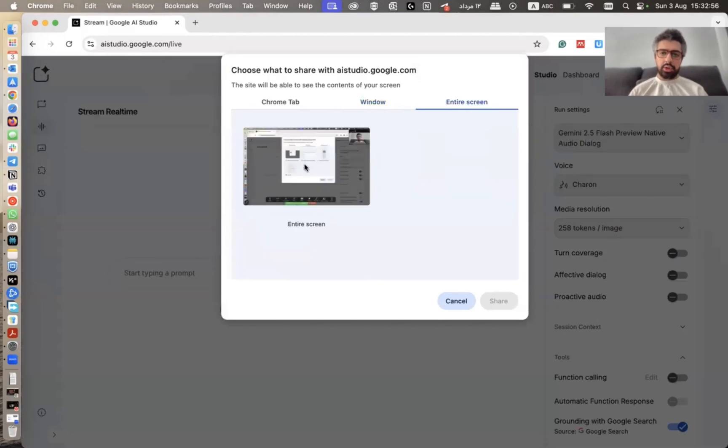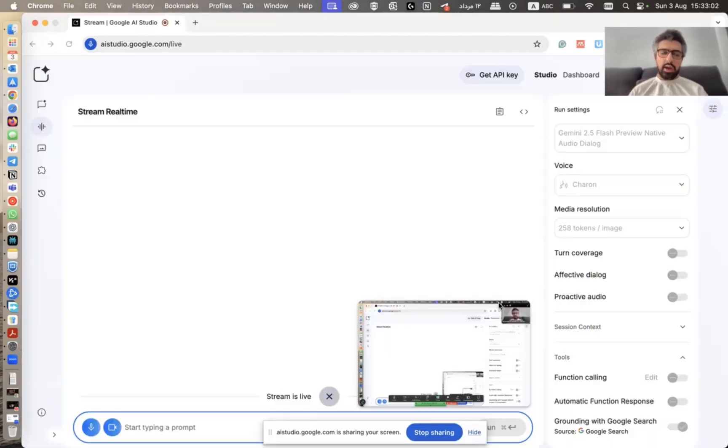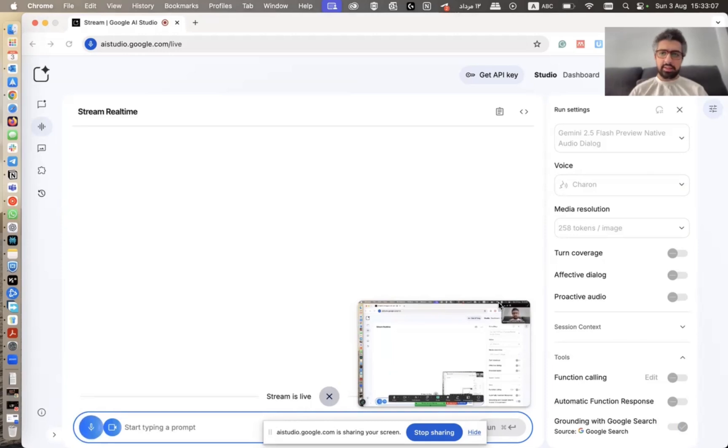I'm going to share my entire screen and then let's see what happens. Hey, can you tell me what is my MacBook model from where in the screen I can see that?